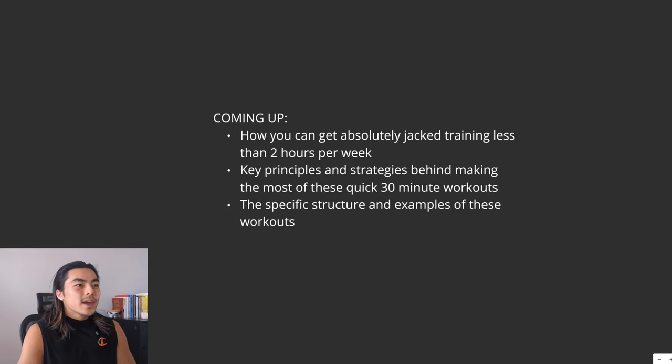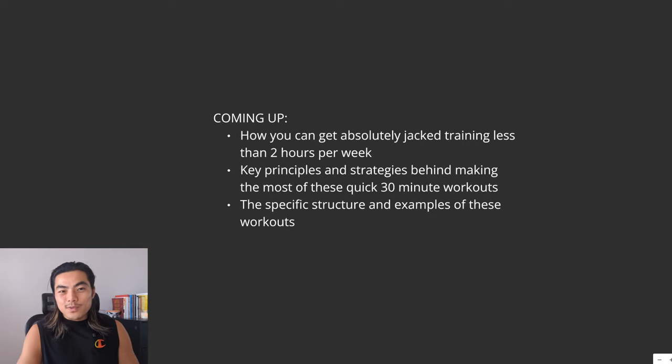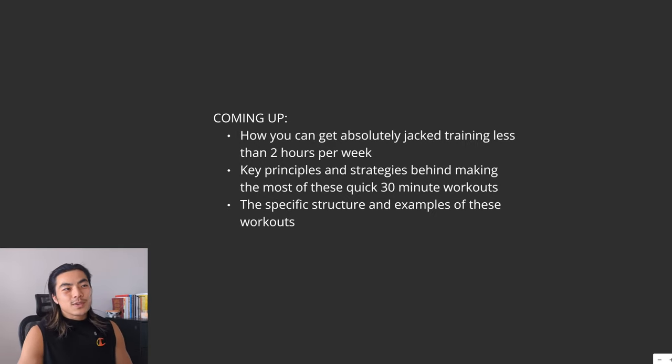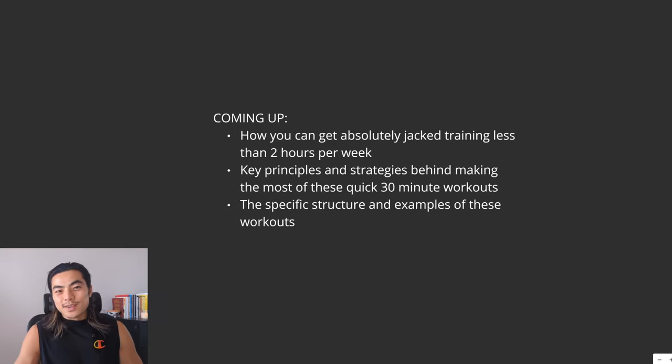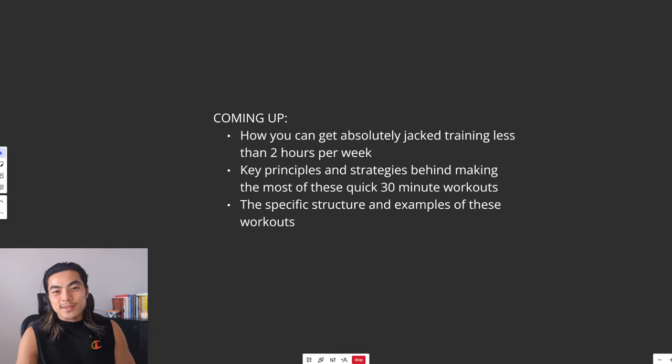And I'll share the specific structure and examples of these workouts so that you can get your shit done and then spend more time enjoying other things outside of the gym.